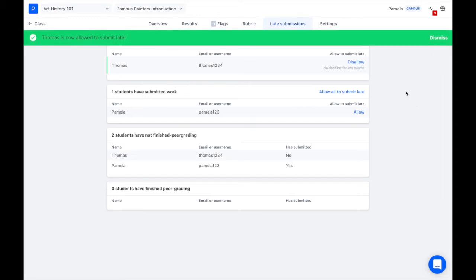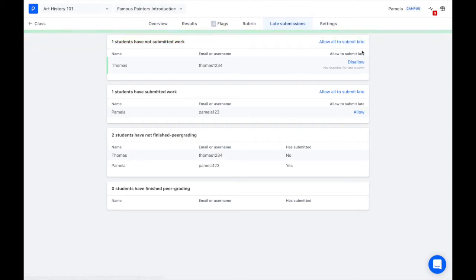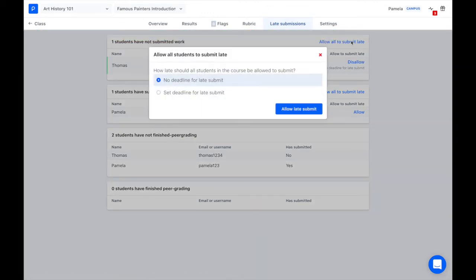And the same applies whether you're allowing late peer grading or if you would like to allow all students on the list to submit late. You'll get both options again.